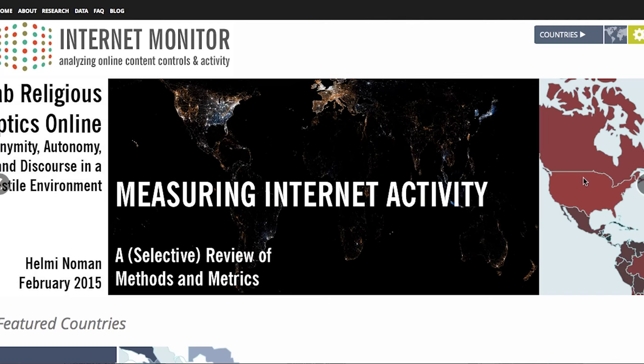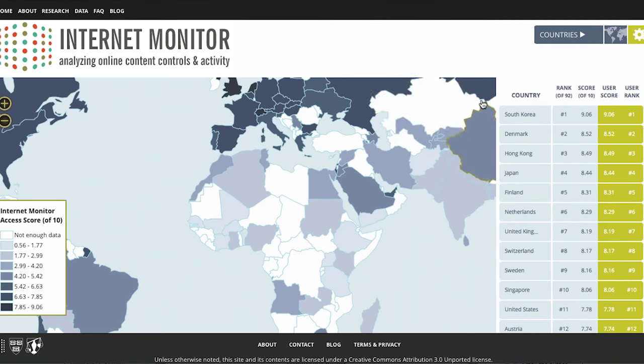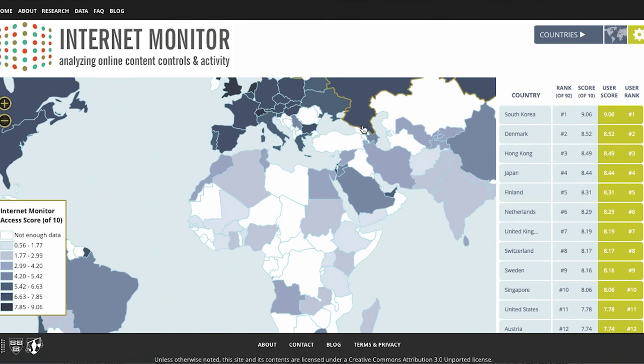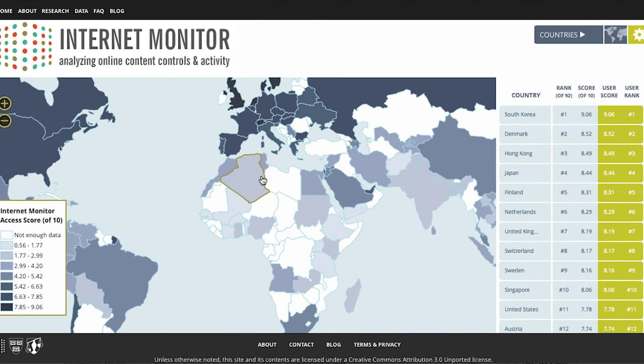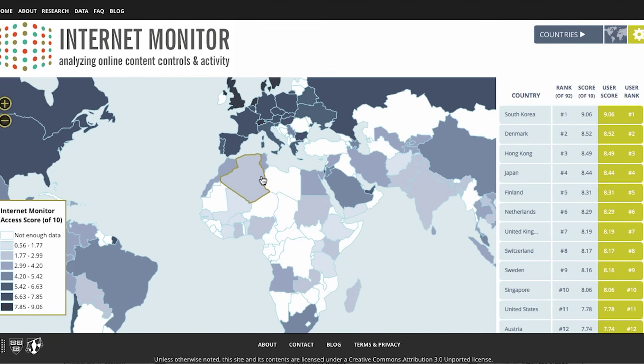I know what you're thinking. Internet access isn't as simple as who's using what, where, and at what speed. It's way more complicated. Luckily, this project at the Berkman Center, called Internet Monitor, took a bunch of information from around the web and broke it down by country.